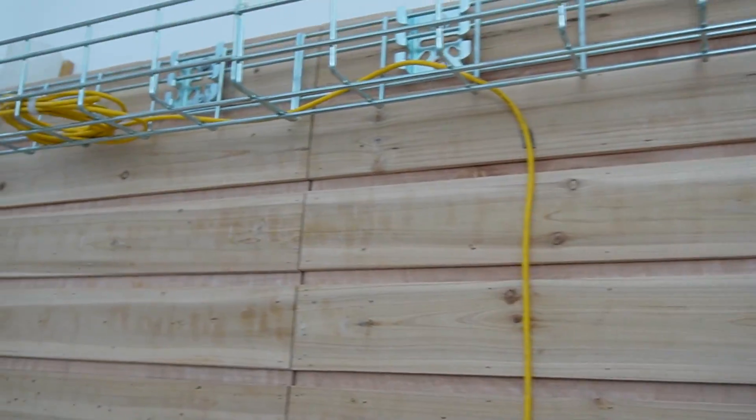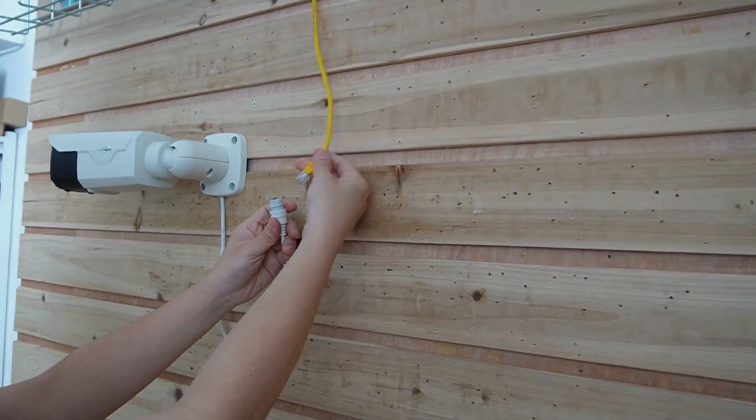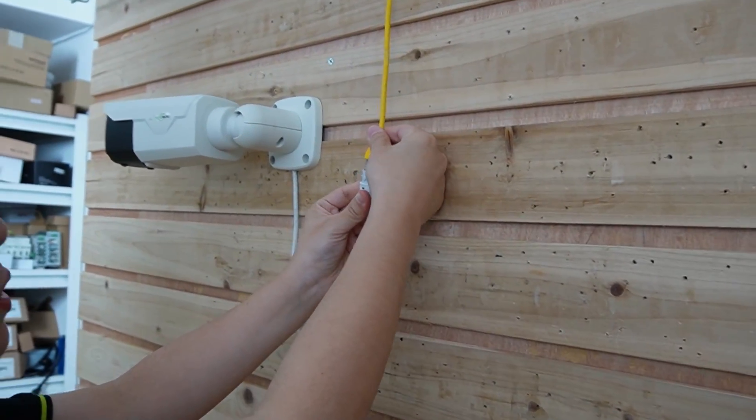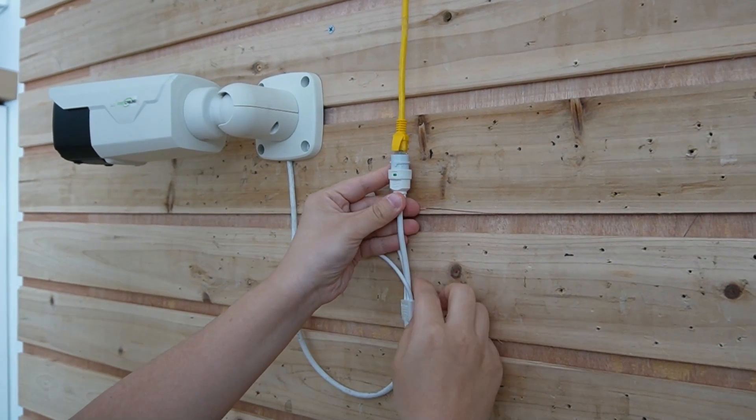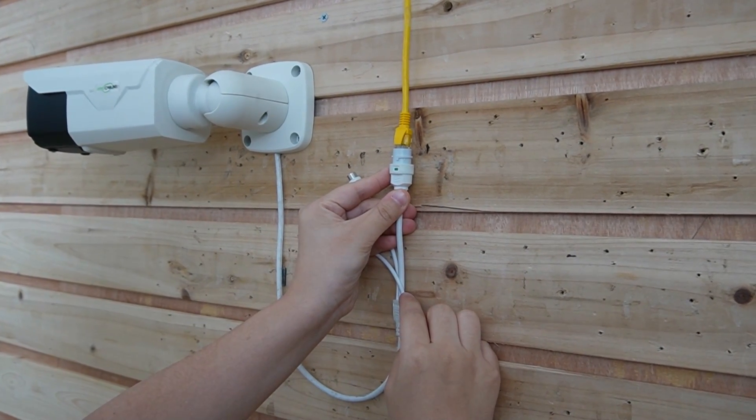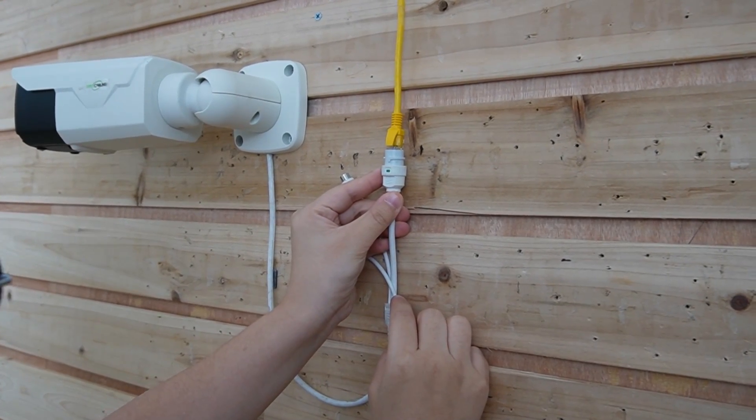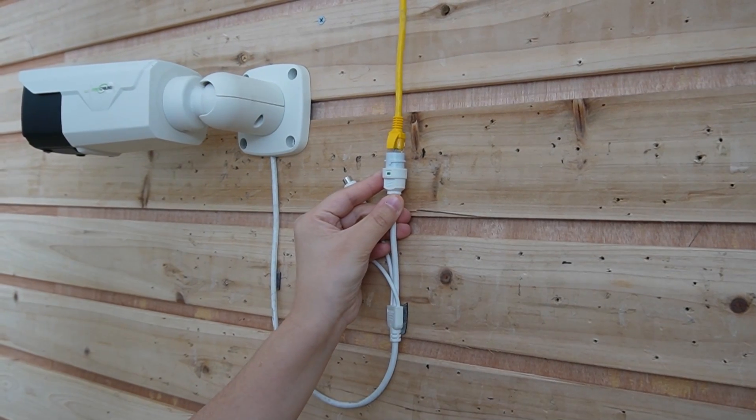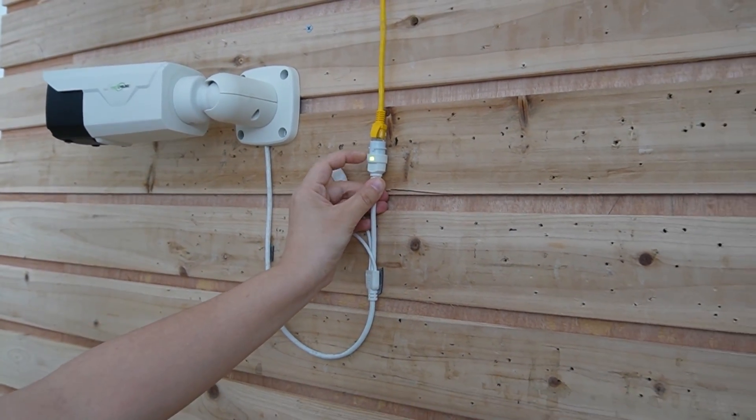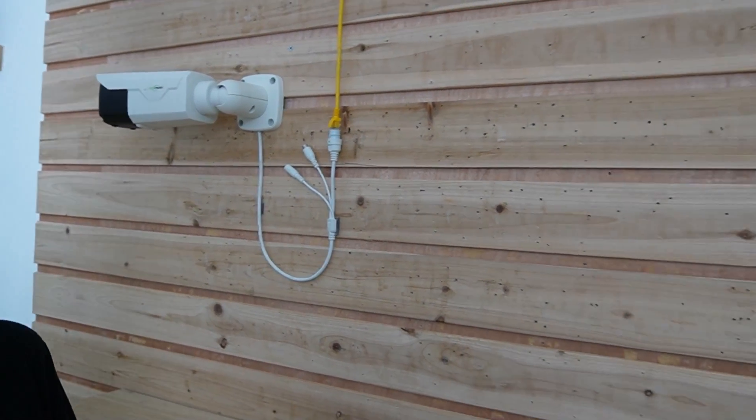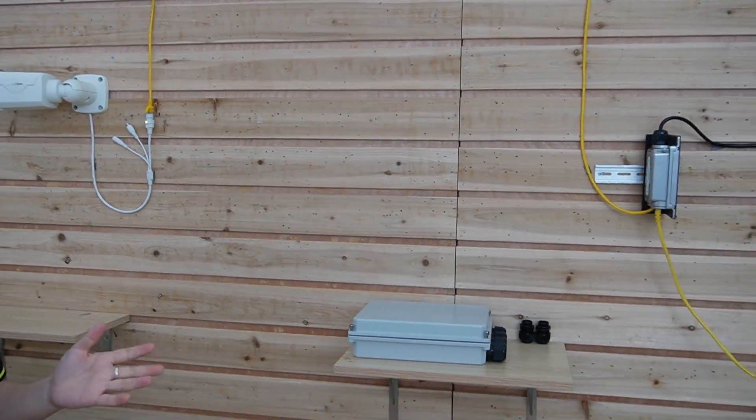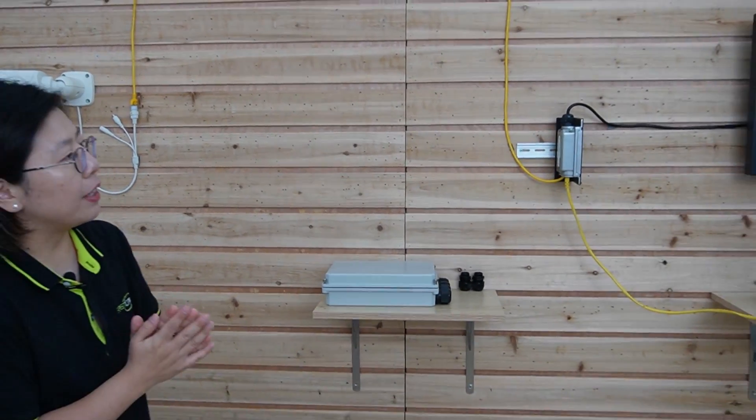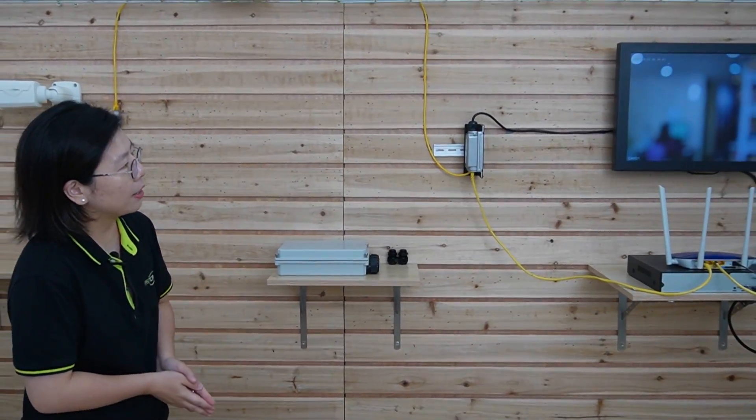Coming over here to our bullet camera. All you need to do is plug in the ethernet cable. So it will receive both power and data at the same time. So the indicator light is on. Now let's wait for the video to display on the monitor.